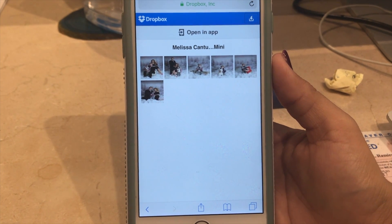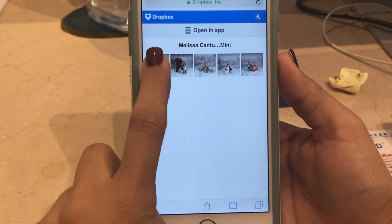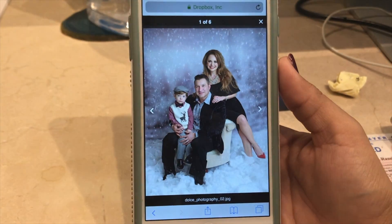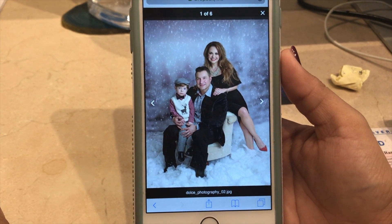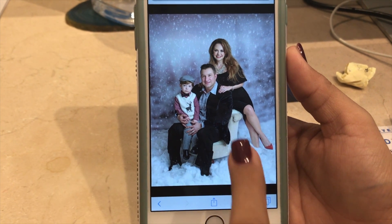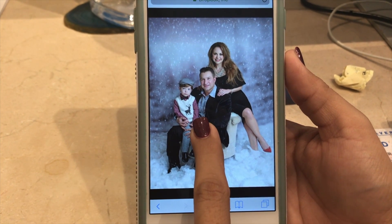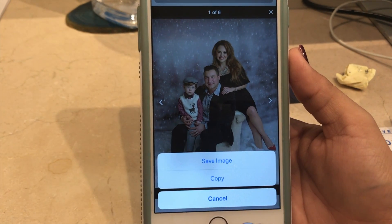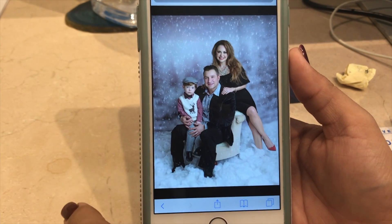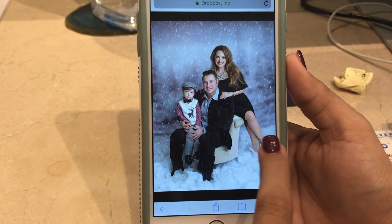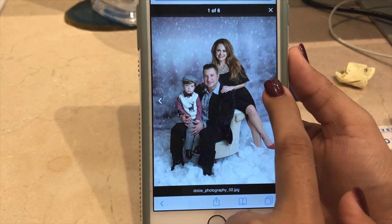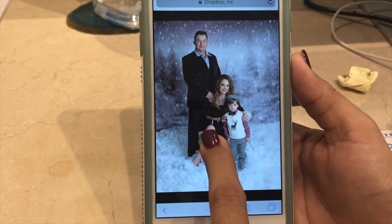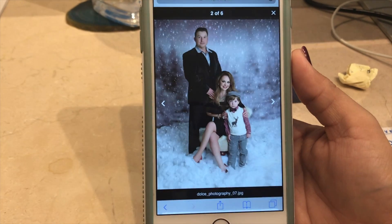If you want to save it, click on the picture you want to save and your photo will pop up. In order to save it, all you have to do is press down on the image and a menu will pop up. All you have to do is tap save image, and then you can scroll to the next one and hold it until the menu pops up again and click save image.